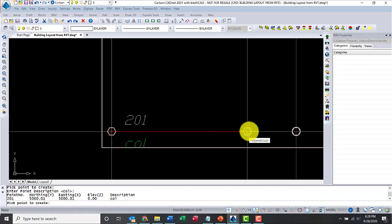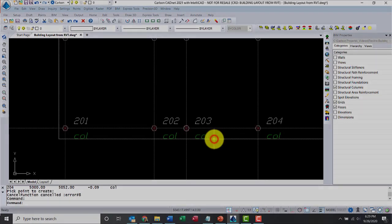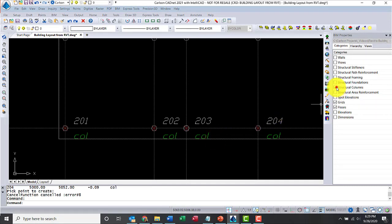And again, just to reiterate, we'll just do a few more. All right. So, again, the process, highlight the model.